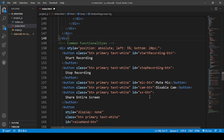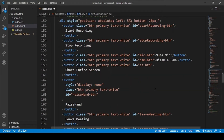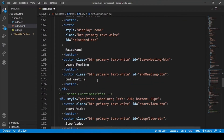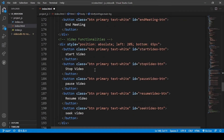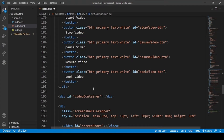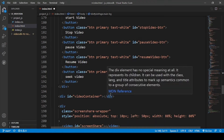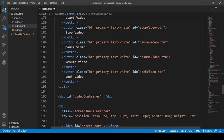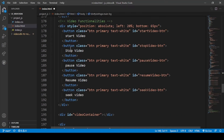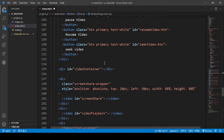These functionalities include sharing the screen, muting and disabling the mic, raising the hand, leaving the meeting, ending the meeting, starting and stopping video, and more. As we saw in the previous video, we declared various variables that are used here — to pause video, resume video, seek video, start video, stop video. All the variables declared in the previous video have their corresponding buttons on the front end.